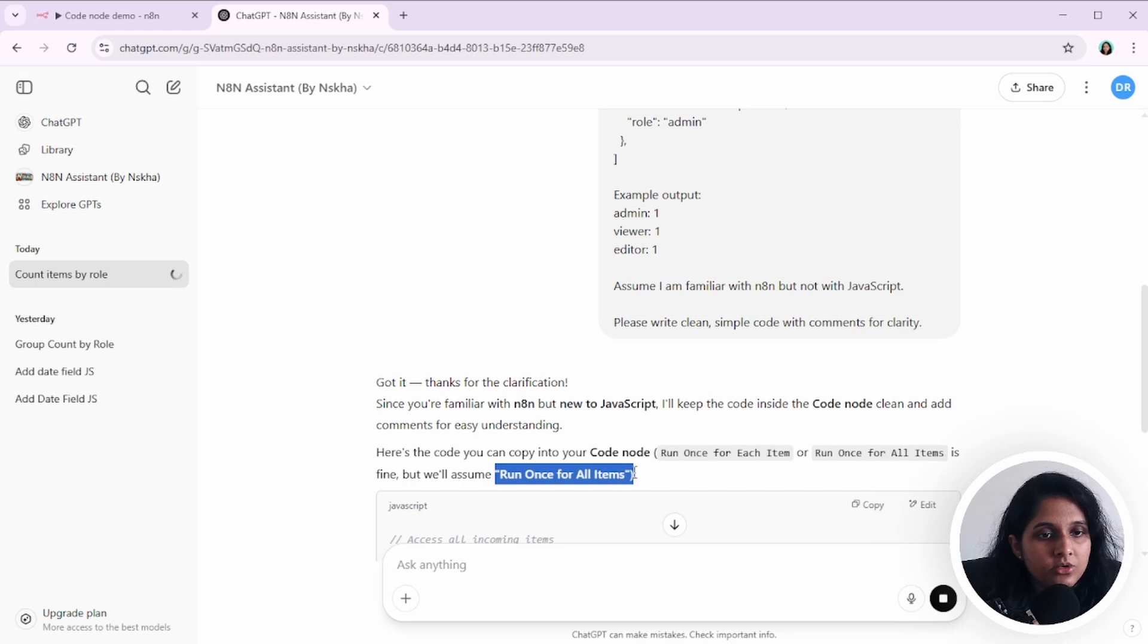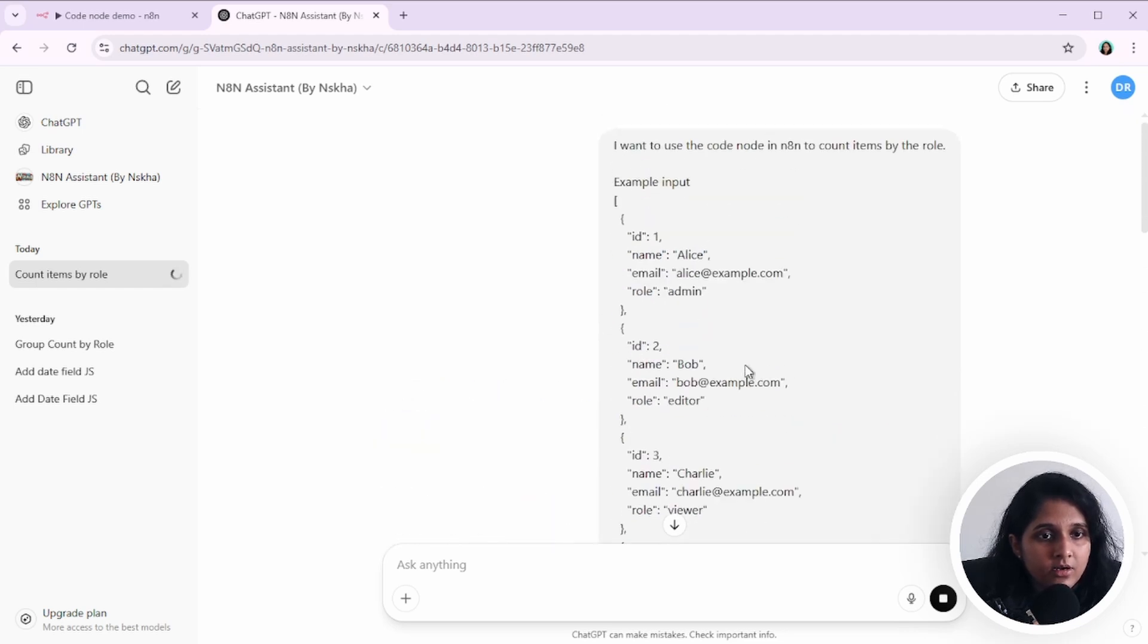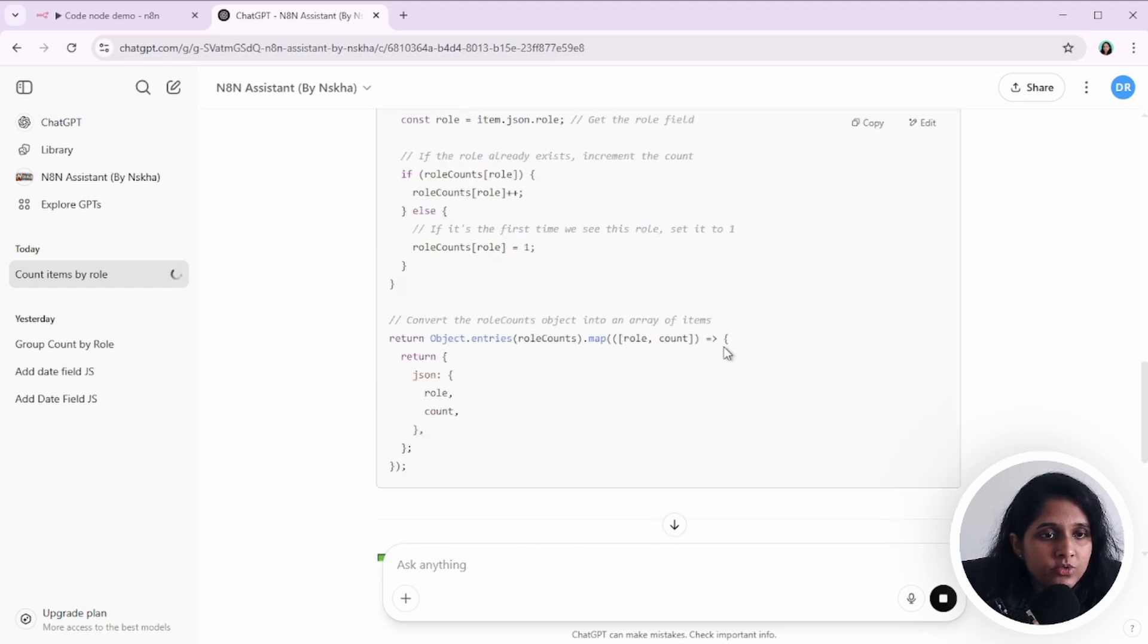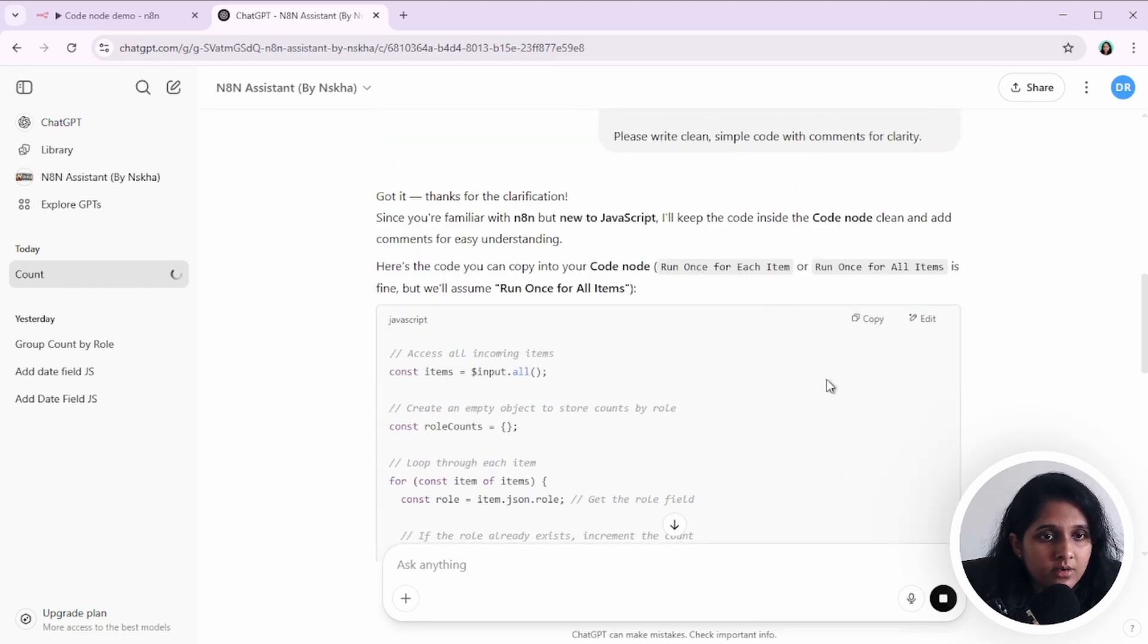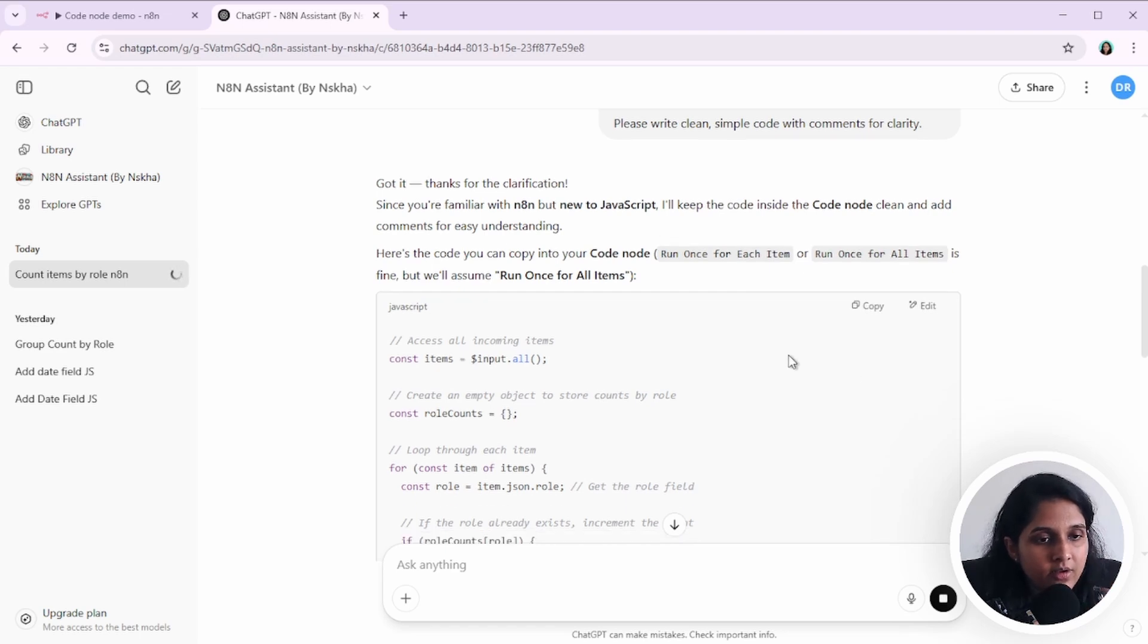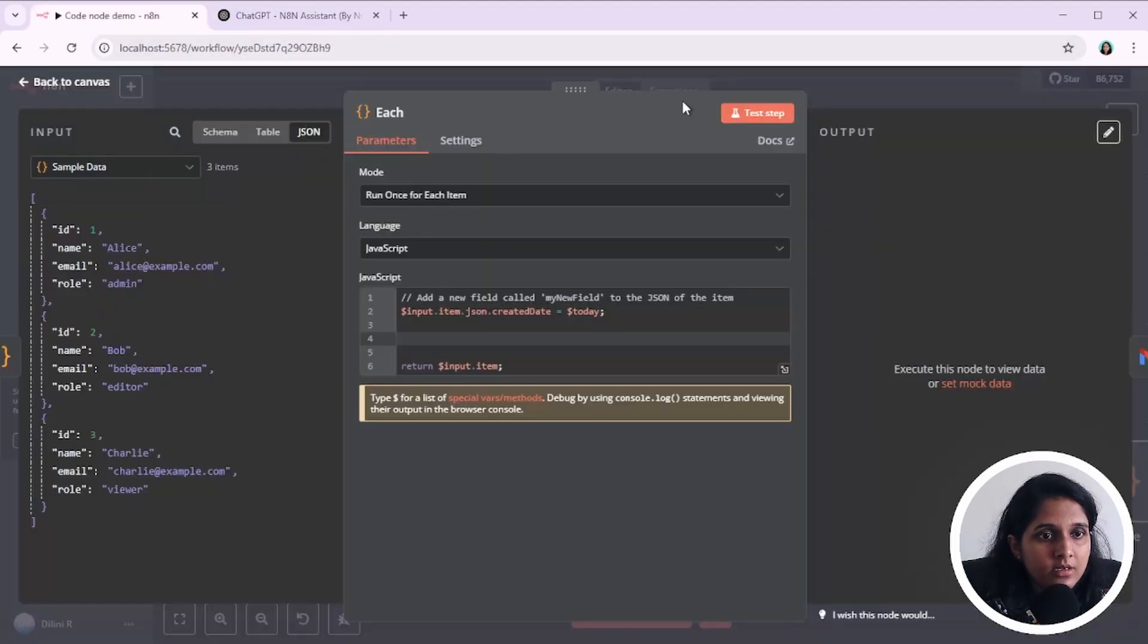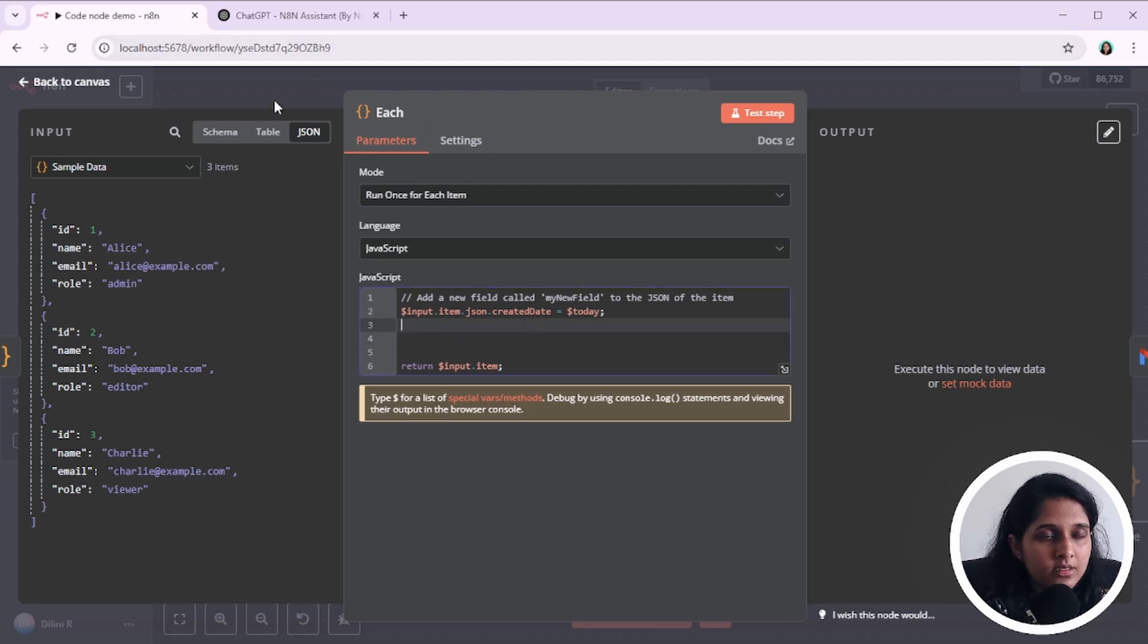So let's see what it gives me. So it's going to use run once for all items. In your prompt, you can also give specifically if you want to use one of those modes, you can give that. Otherwise, I think it'll just choose one of them. So let's copy this code and put it in here and see what happens.